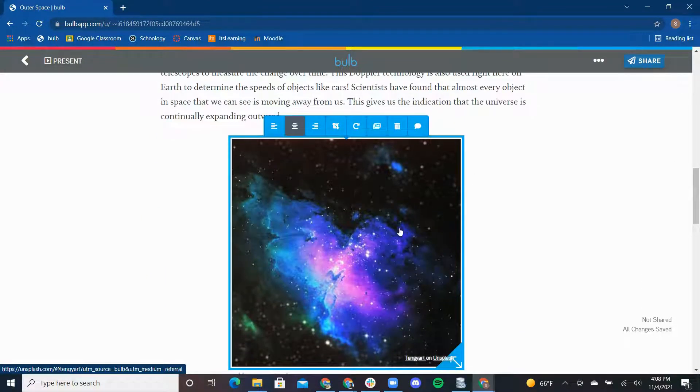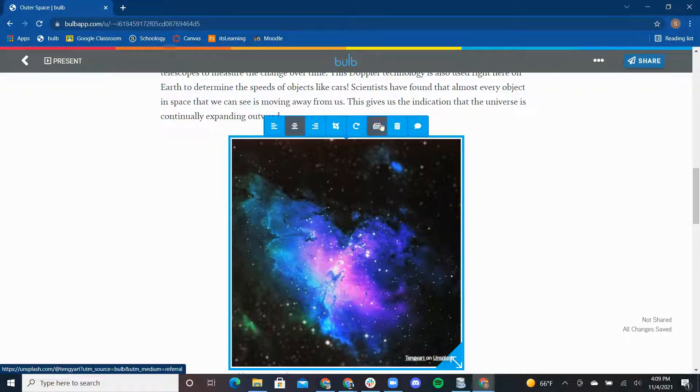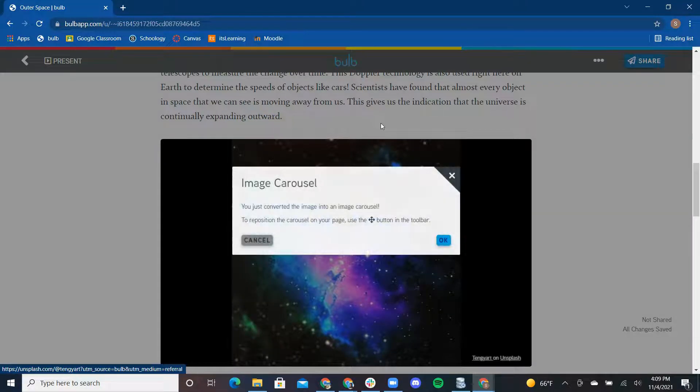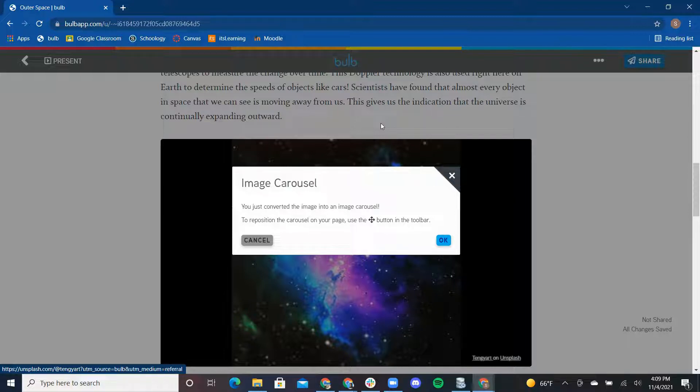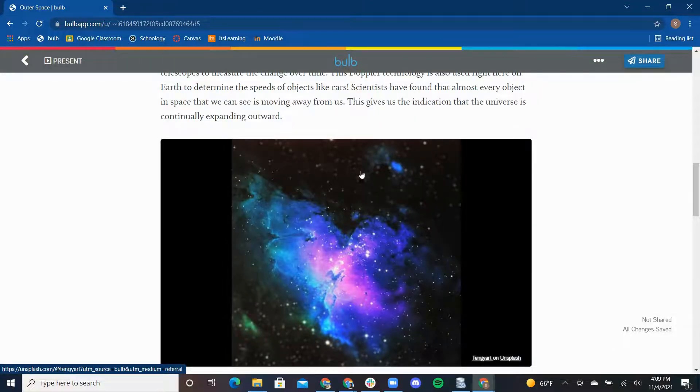As there are so many different space objects talked about in this section, I want to add more images. What I can do is convert my image to an image carousel. Bulb's image carousel is a great tool to showcase more than one image. I will click on the nebula image so that the toolbar shows up, click on image carousel icon, and OK to convert.